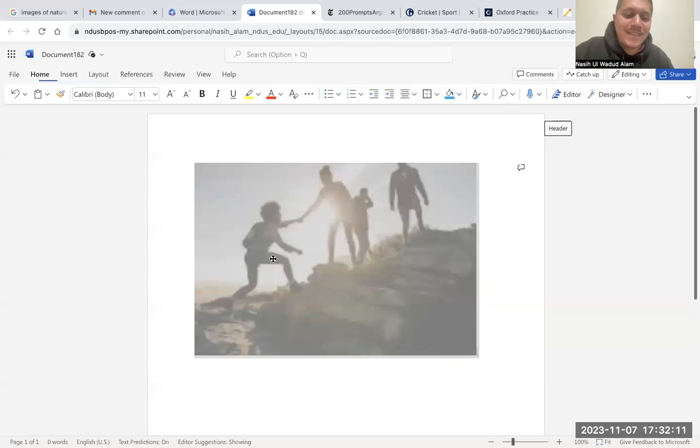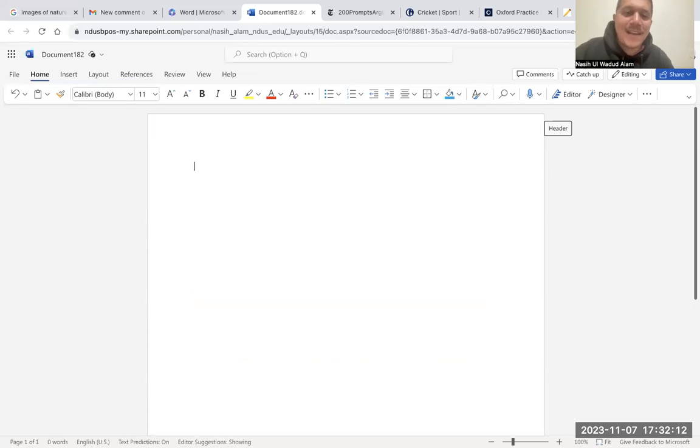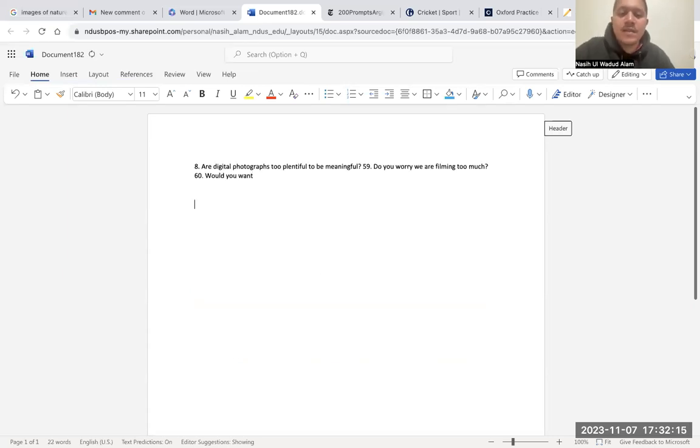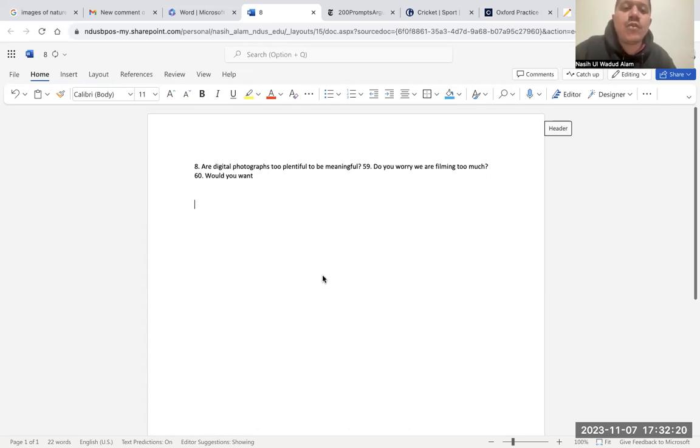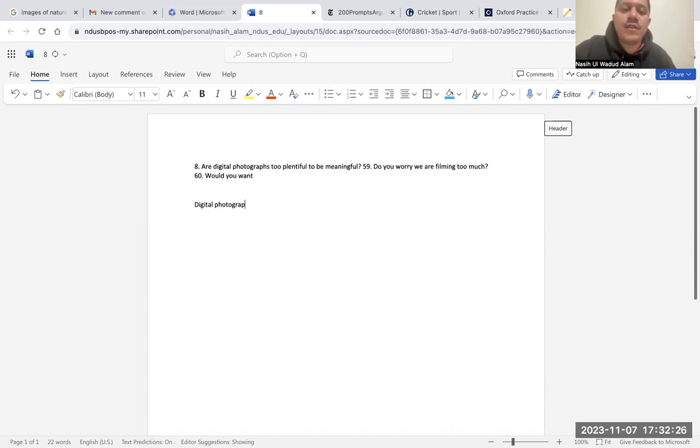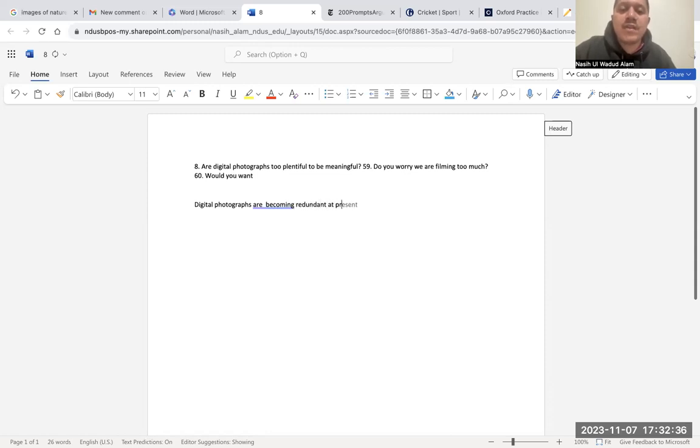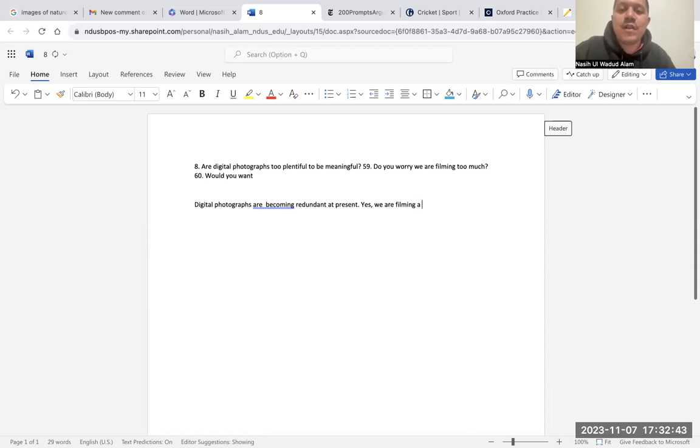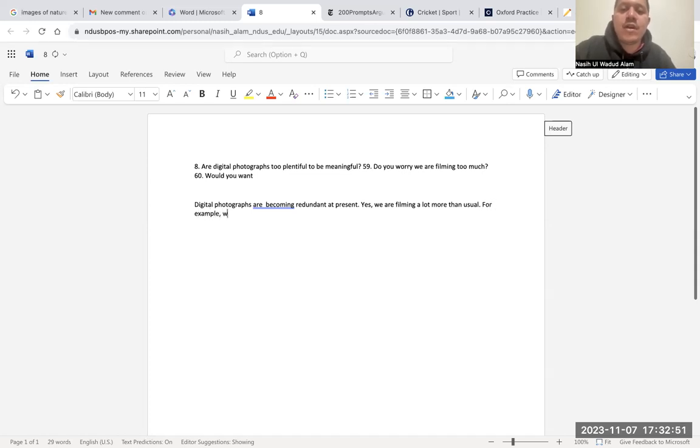Let's say these topics. Don't think that they are gonna come in your exam, nothing like that. Just choose this topic, then randomly write about it for five minutes. Like, 'Are digital photographs too plentiful to be meaningful?' Yeah, digital photographs are becoming redundant. At present, yes, we are filming too much, a lot more than usual. For example, when I go out to observe nature, I tend to focus more on capturing...